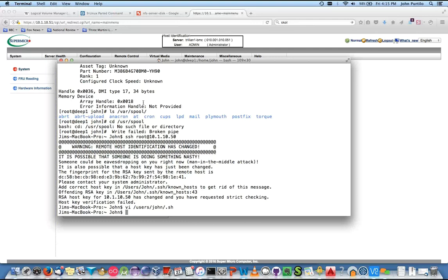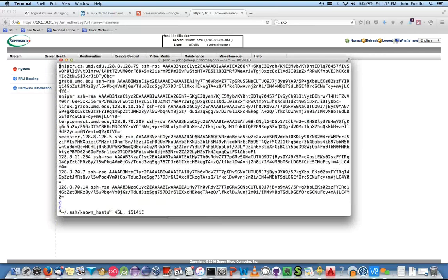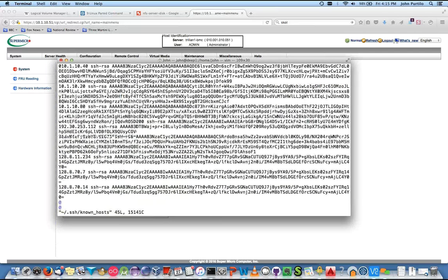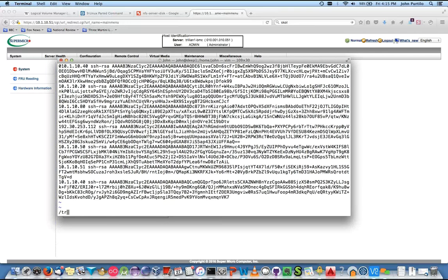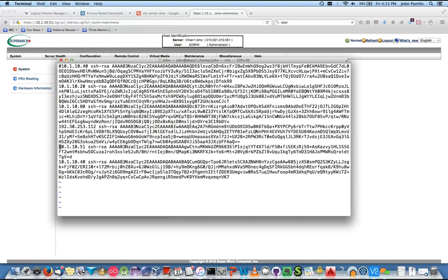There's the correct key in /users/john/.ssh/known_hosts — vi it. You see the line? It'll always tell you where the file is. Tab and then search for trillion and remove it.